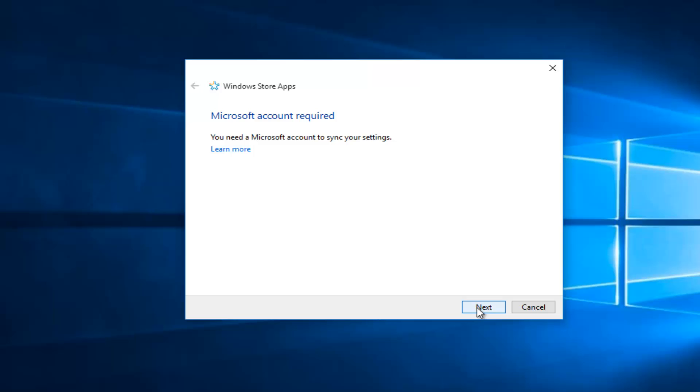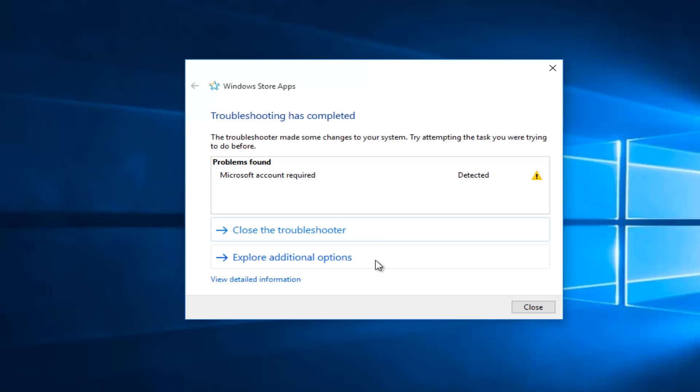We already see that there's one action that shows a conflict. You need to have a Microsoft account to sync your settings. If I skip to Next here, we see that the problem found was that a Microsoft account needs to be linked.